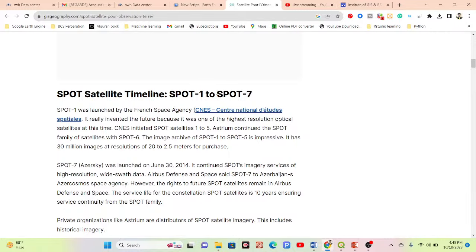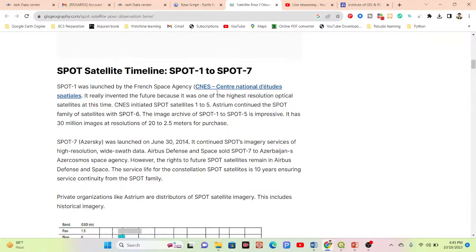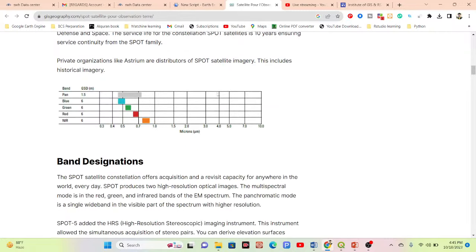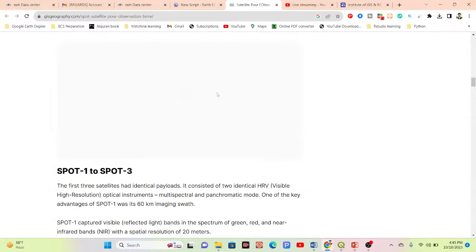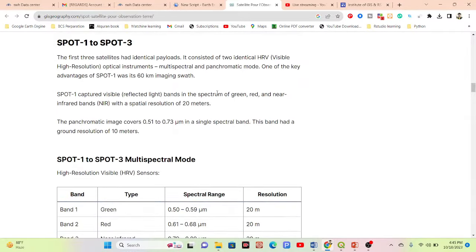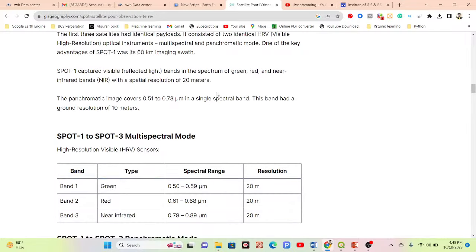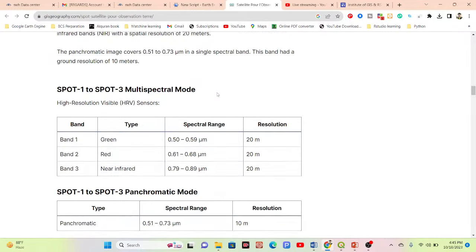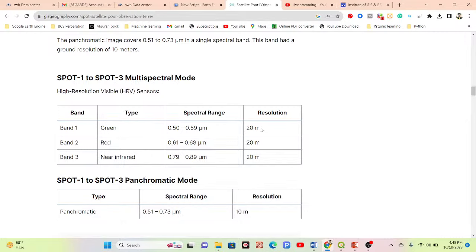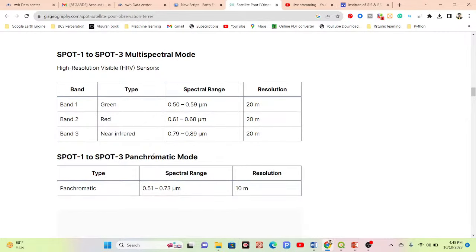The dataset timeline ranges from SPOT 1 to SPOT 7, with different bands added for different time periods. For SPOT 1 to SPOT 3, we can get multispectral mode with green, red, and near-infrared bands at 20 meter resolution, and a panchromatic mode from 0.5 to 0.73 micrometers at 10 meter resolution.